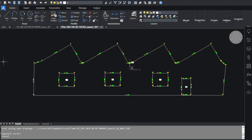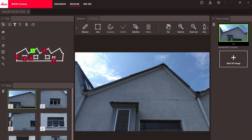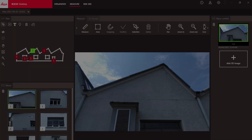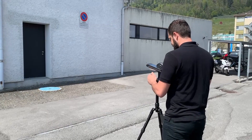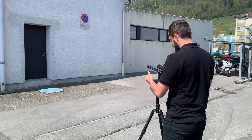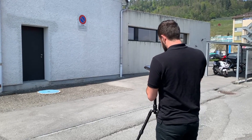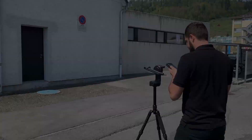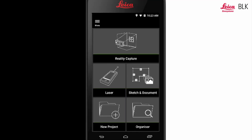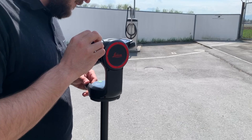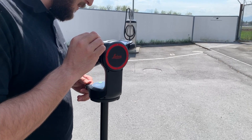The good thing about these plans is that you can export them in CAD format or measure details of the facade later in the office. Now let's dive into the Measure Facade workflow. For starters, make sure you have all the required equipment — the BLK3D with a valid Sketch and Document license, and a TST360 adapter.